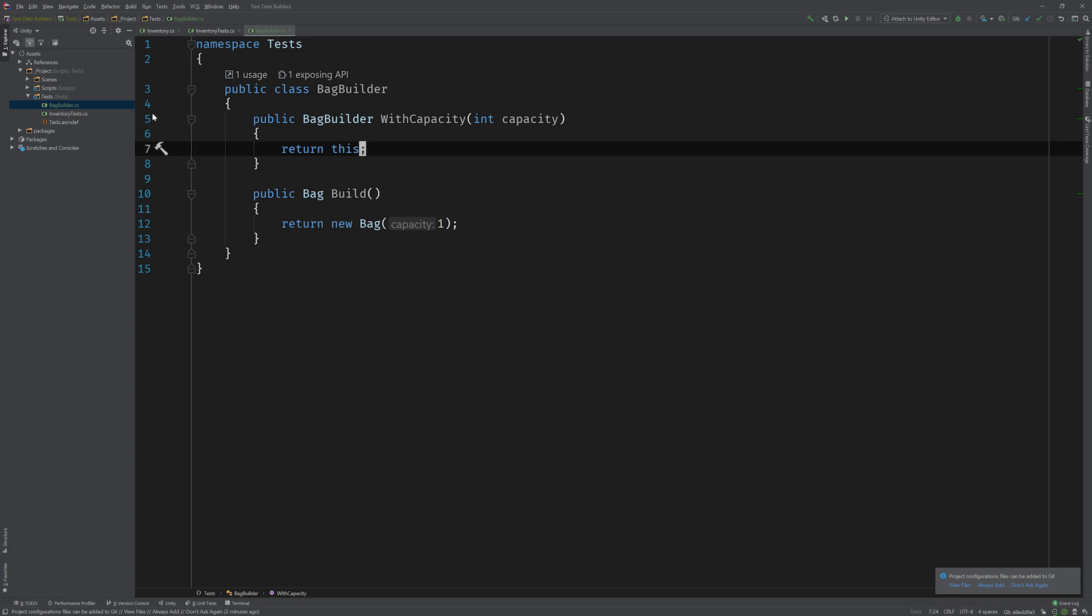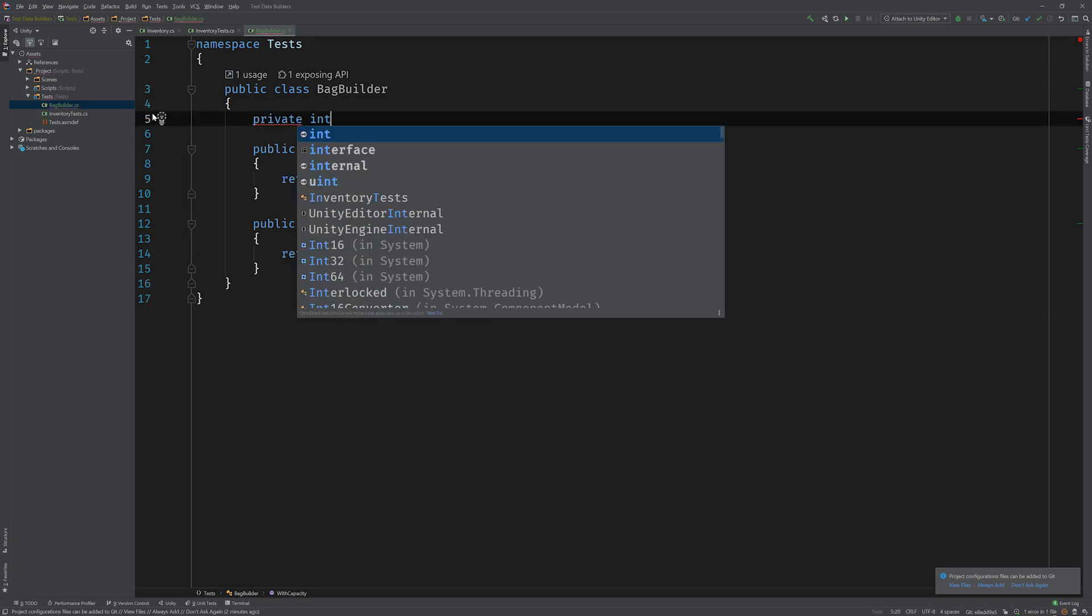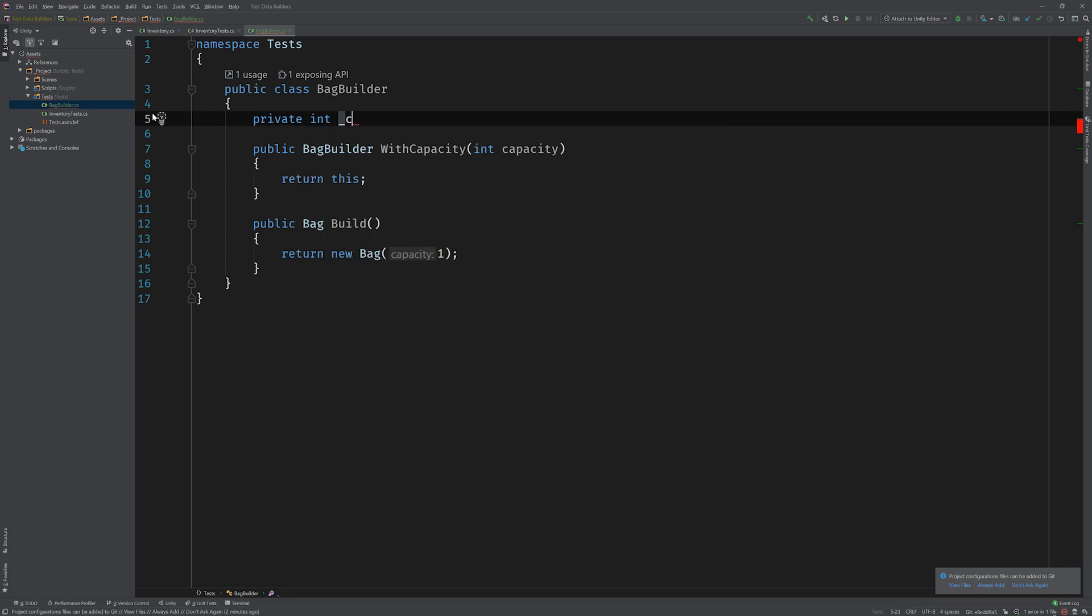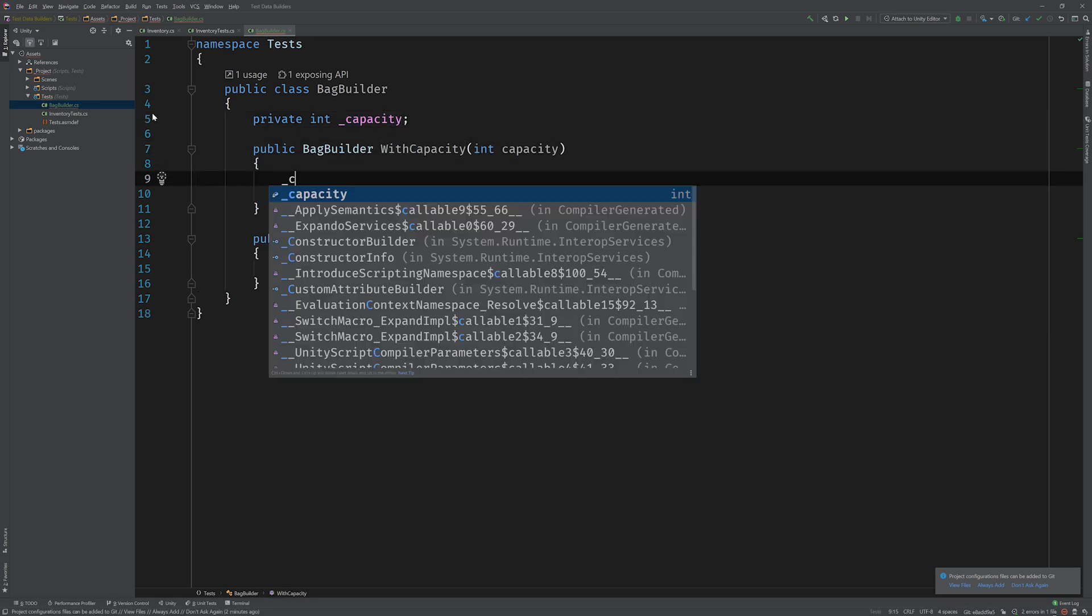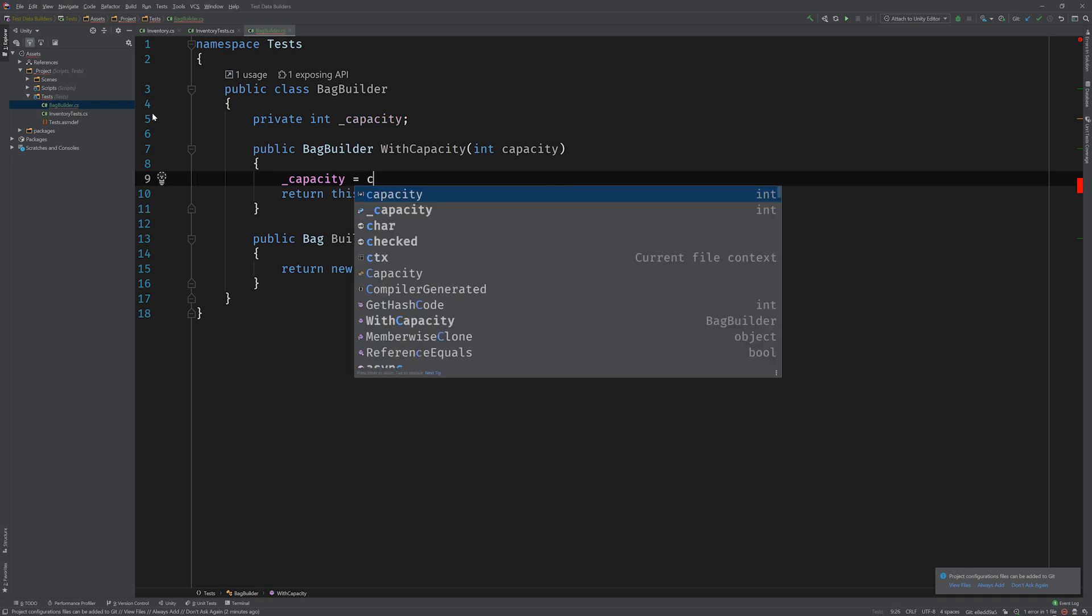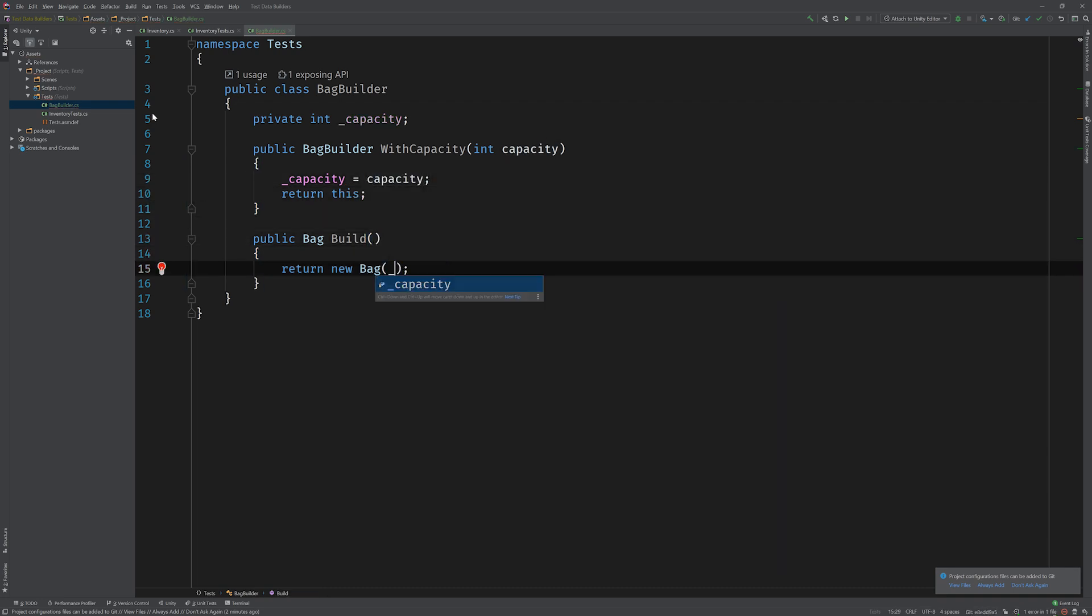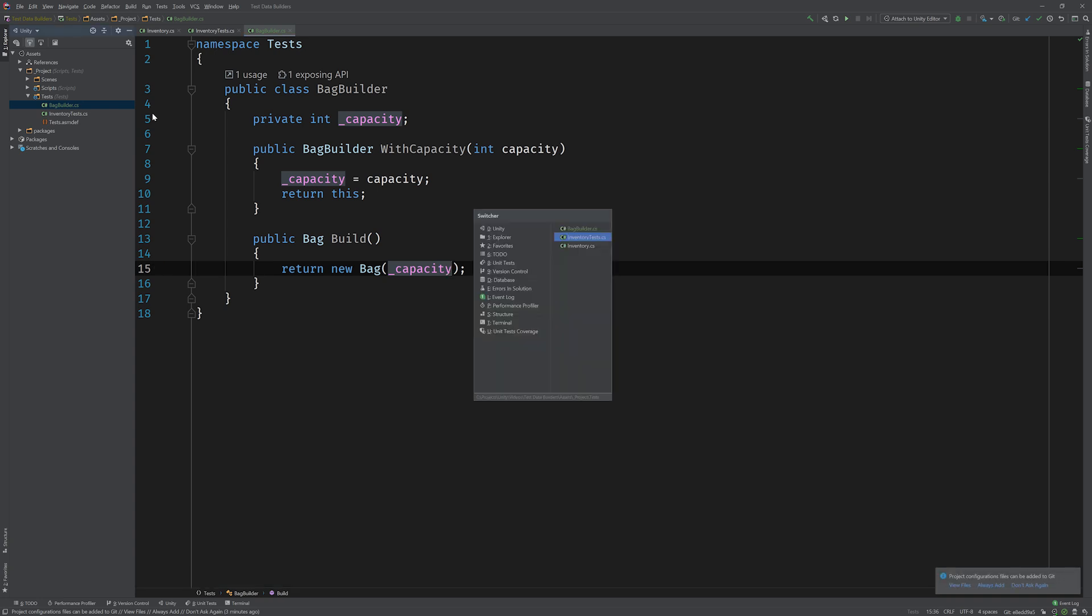Of course, we aren't doing anything just yet with this method, so what we're going to need to do is create a private field to hold the capacity, which we'll set in the with capacity method, and then use when the build method is called. Let's go ahead and switch back to the inventory test and use our new builder.